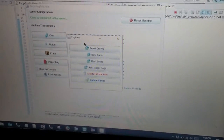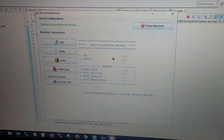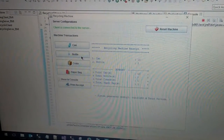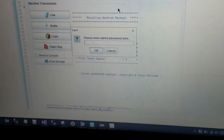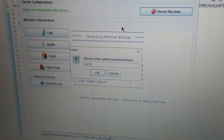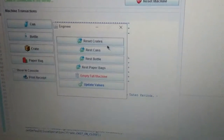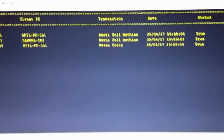Using this reset machine function, we can reset individual items as well. Now I am going to demonstrate that function. I am going to add one more item, then reset the machine and enter the engineer password. Then I am going to reset individual item crates. Once we reset crates, it will display the agent log on our server system.